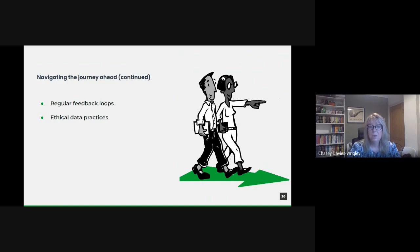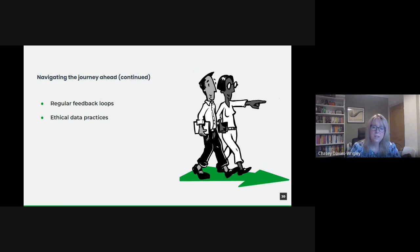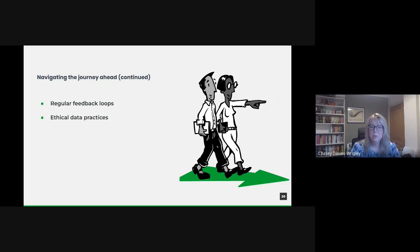The roadmap to a data-driven future isn't just about tools and tech. It's a comprehensive approach that interweaves infrastructure, people, collaboration, feedback and ethics. It's a journey we undertake with clarity, commitment and a collective spirit.